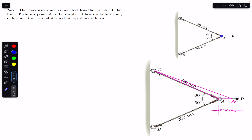The problem says that force P is applied at A and this point A is displaced 2 mm in the horizontal direction. Let's say the new position of point A is somewhere here after traveling a distance of 2 mm — let's call this point A dash.